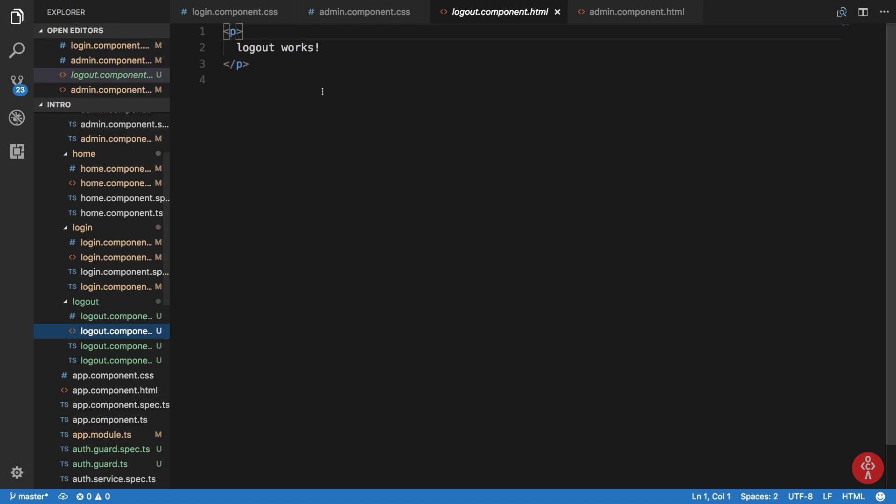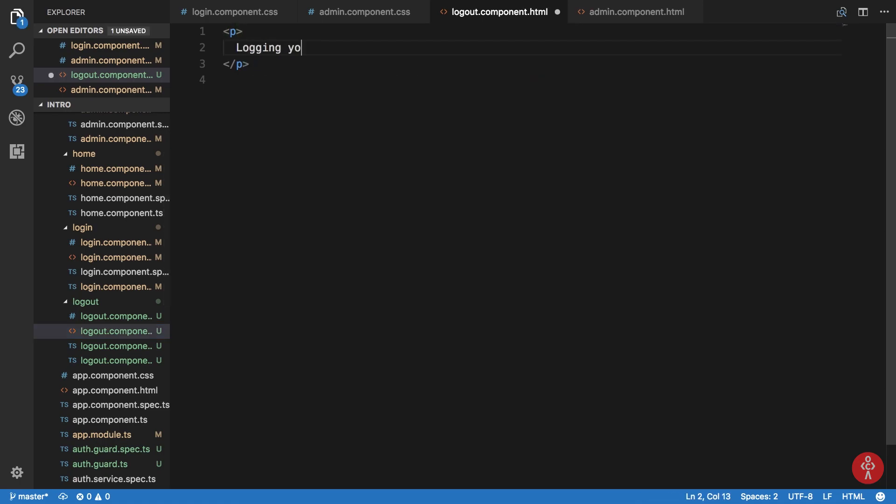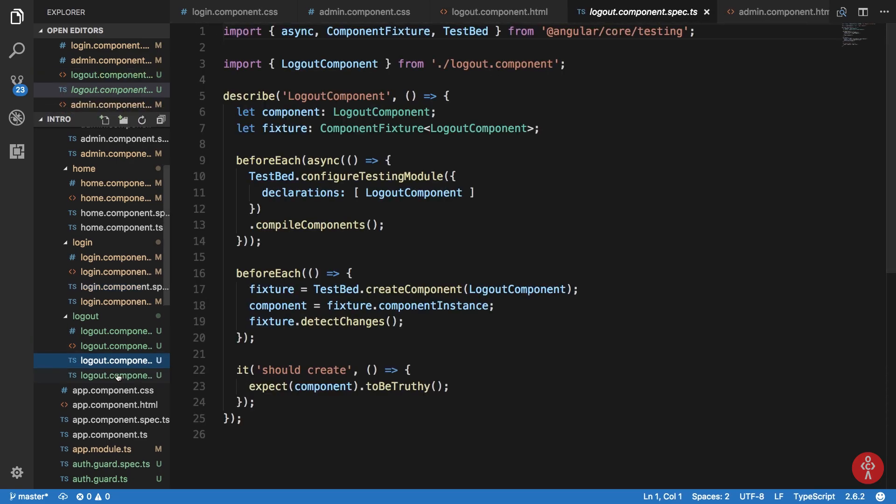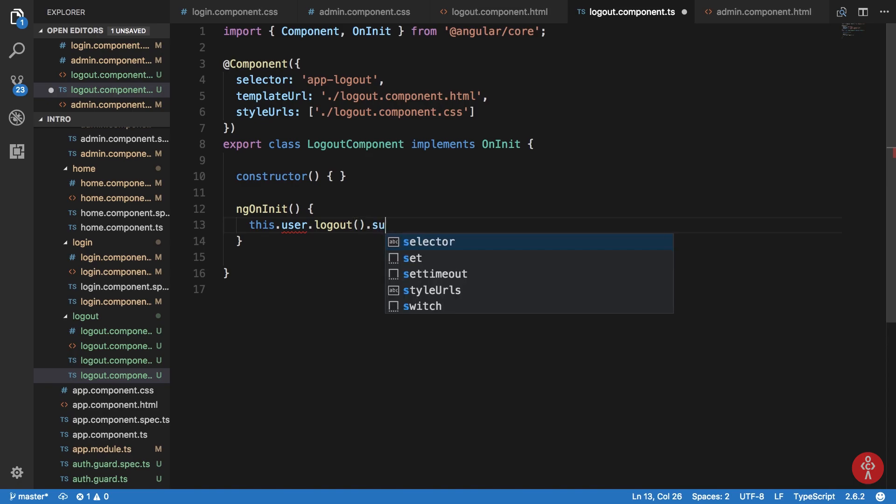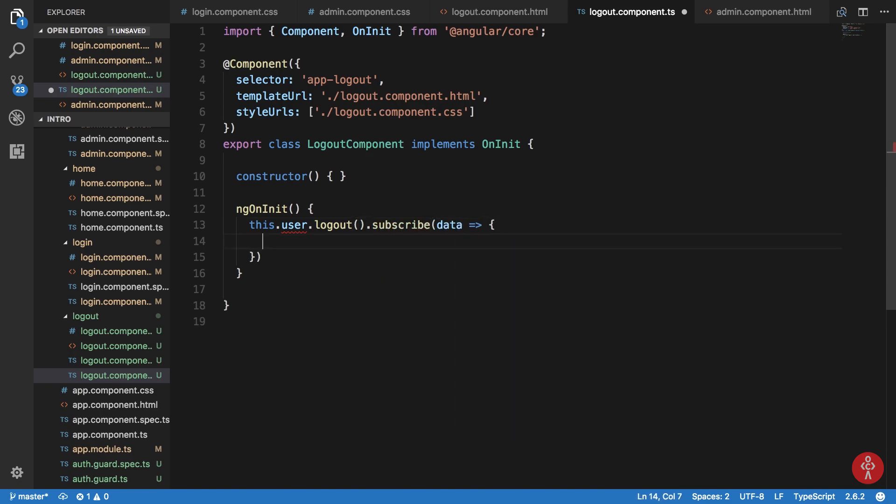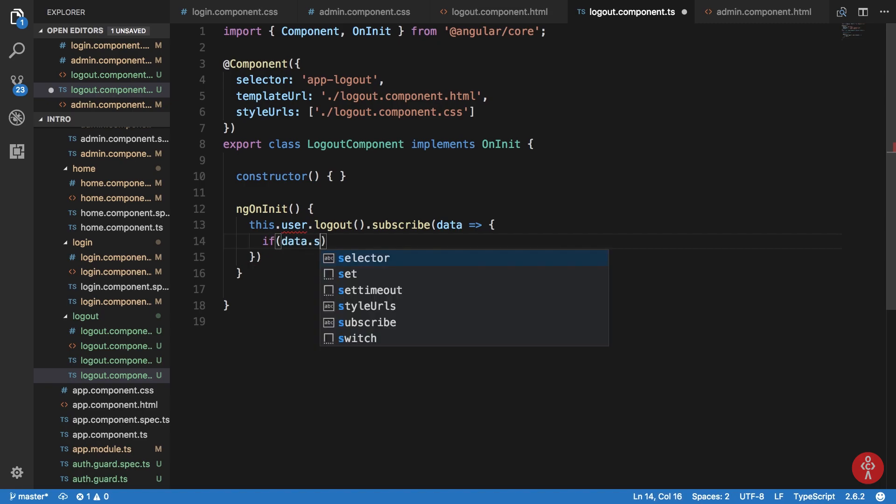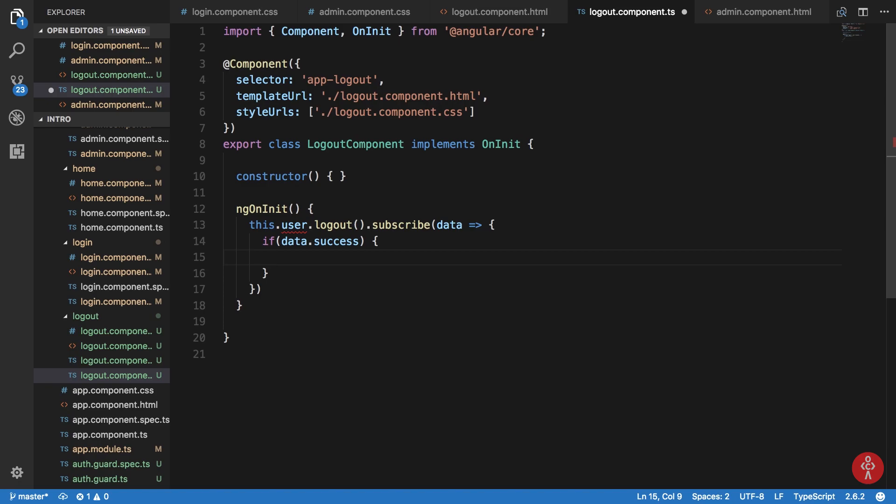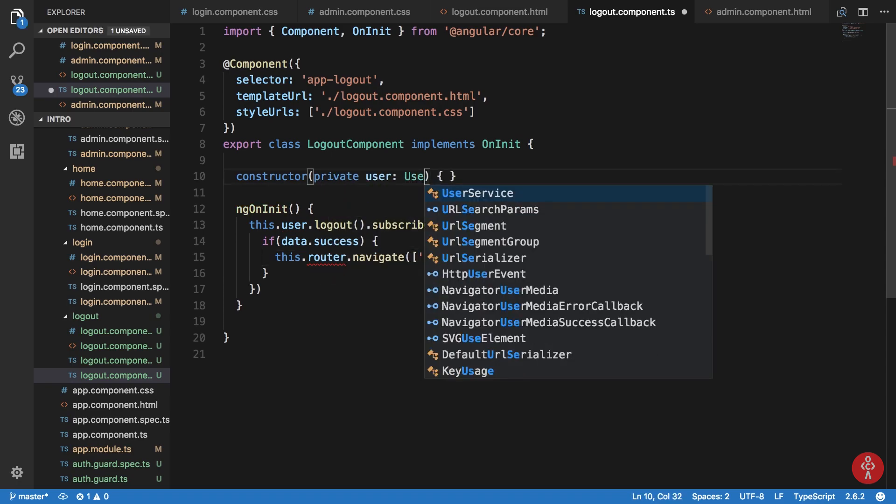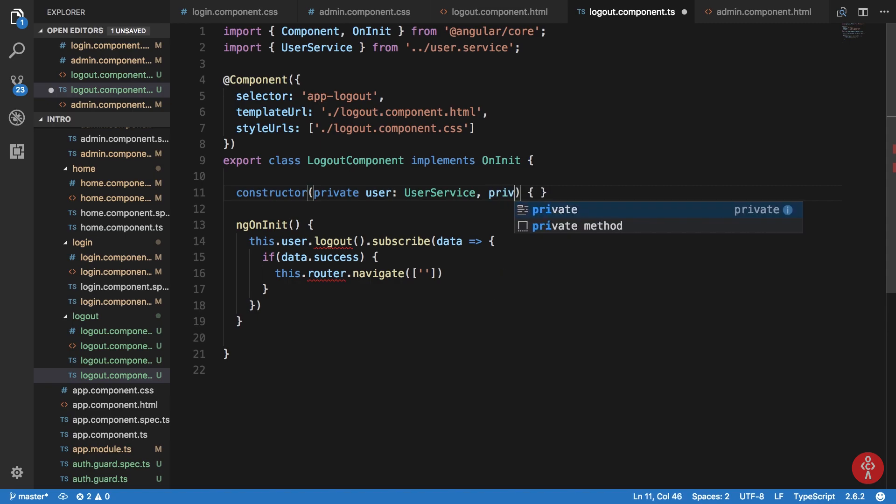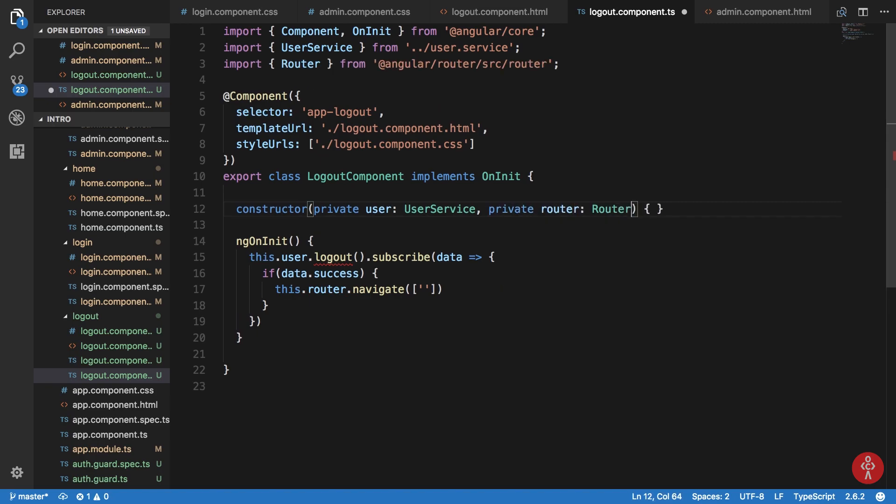We can just say logging you out. And right here inside our TypeScript file I'm just gonna say this dot user dot logout dot subscribe. If data dot success is true then just navigate this guy to this dot router dot navigate to home. So let's just inject these two guys really quick: private user UserService and private router is Router.